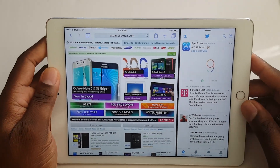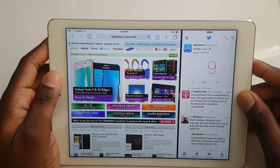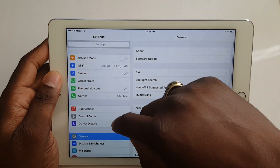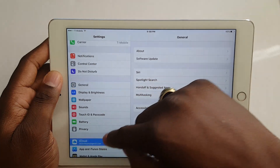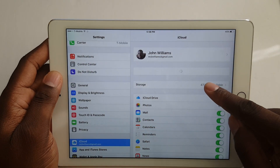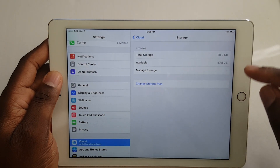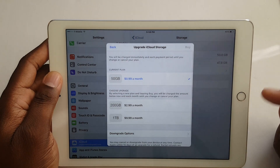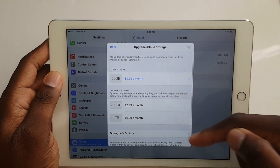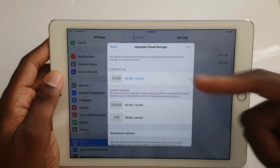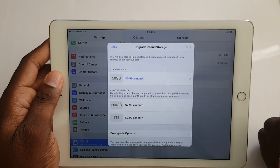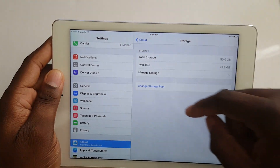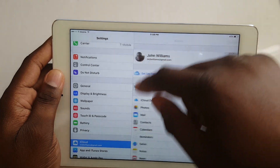Also, iCloud now has new storage options. Let's get into Settings here and go to iCloud, and you can see the storage options. You can now see the new storage plans are available. As you can see, I have the 50 gigs for 99 cents a month. I think that's a great option for Apple people.